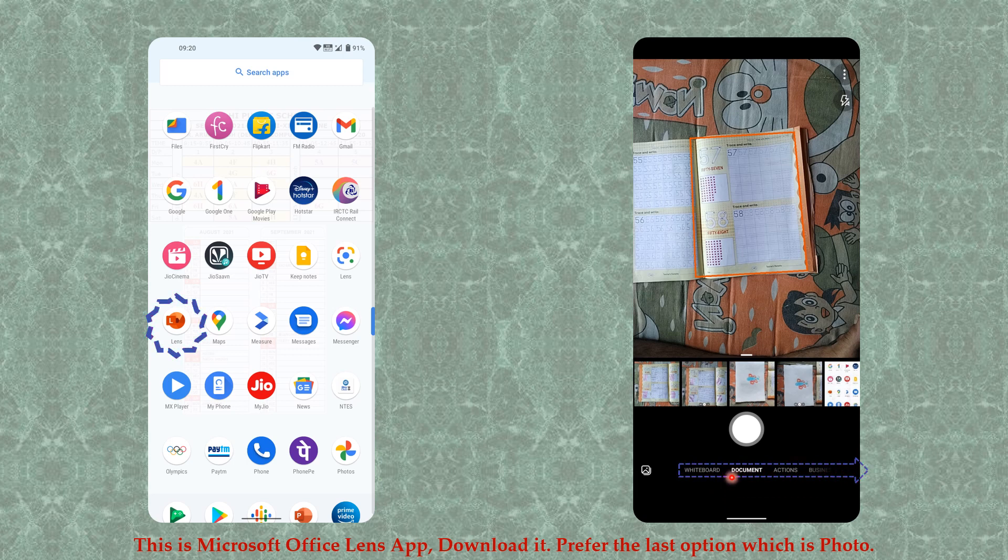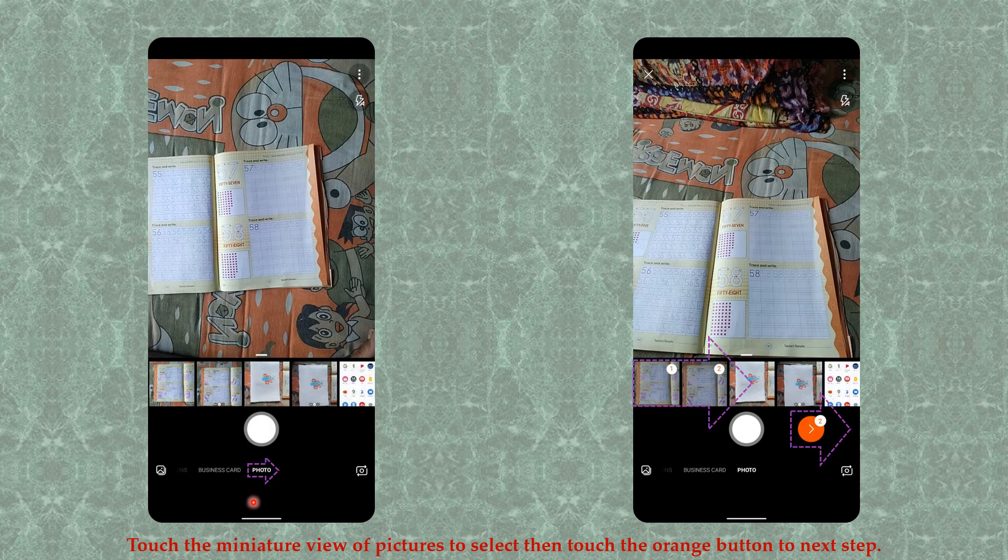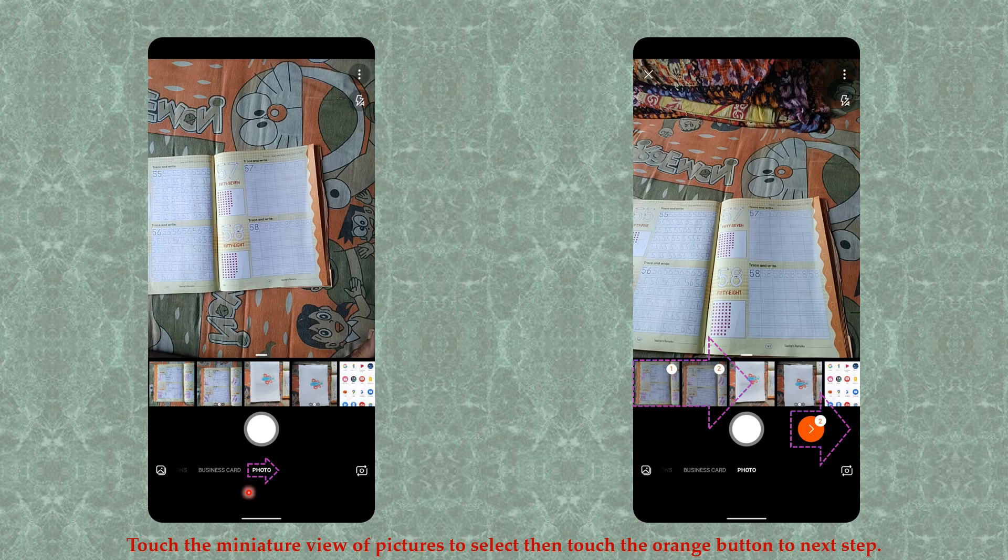Scroll right using your fingers and you will find the last option, which is Photo. Use that - that is my advice, though you can use the first option also.